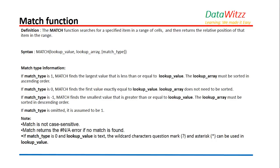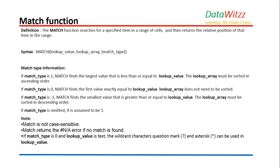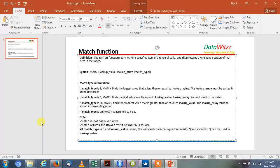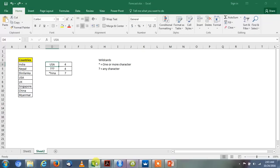There are some very important points which we need to mention before going to see how MATCH works in Excel. MATCH is not case sensitive. MATCH returns the #N/A error if no match is found. If match type is zero and lookup value is text, the wildcard characters question mark and asterisk can be used in lookup value. So these were the important points from the MATCH function. Let us go in Excel and try it.